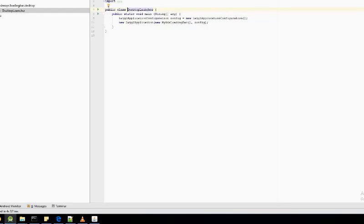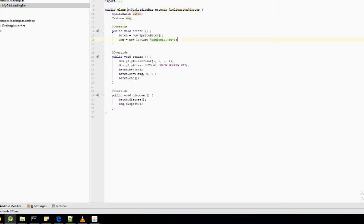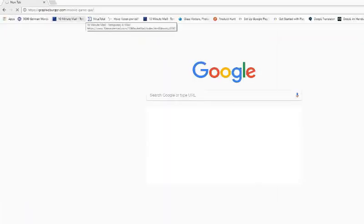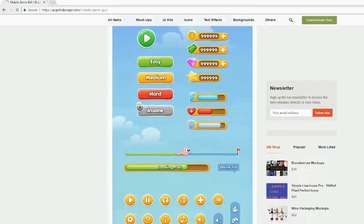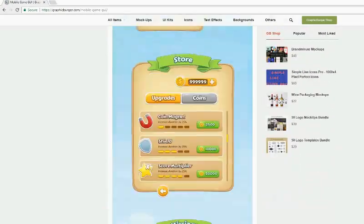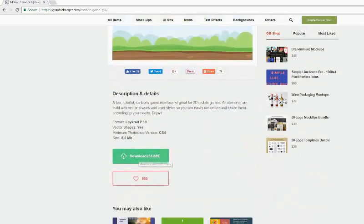After that, I downloaded the awesome LoadingBar assets from GraphicBurger. The link is given in the description below.